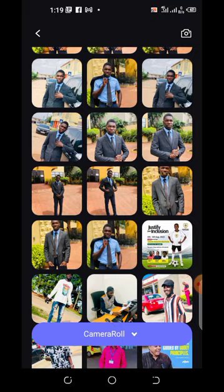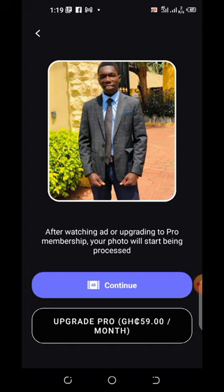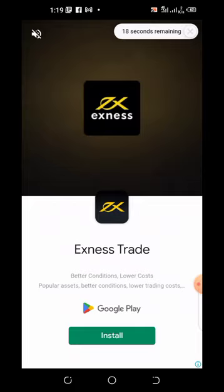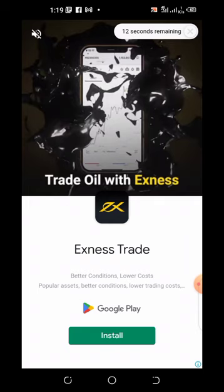I'll use this picture. You can see how the picture looks initially. Click on Continue. Since it's the free version, there will be an ad — wait for 30 seconds.